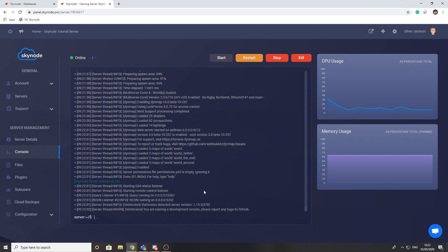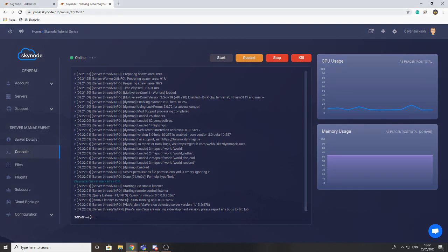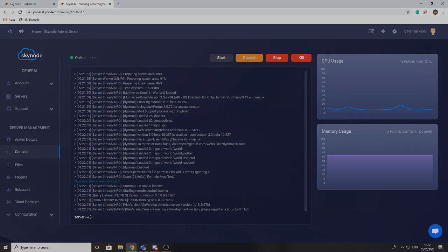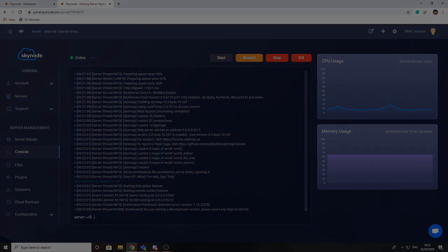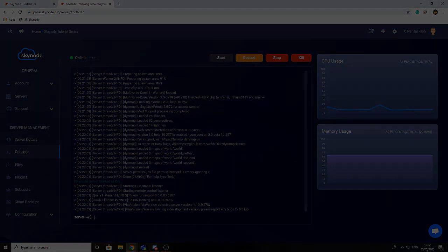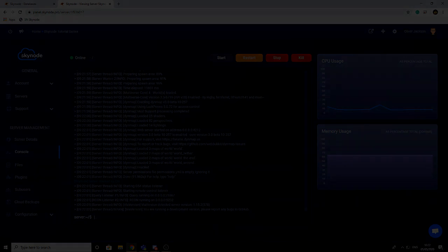If you go ahead and log into phpMyAdmin again you'll see the new tables that have been generated by the plugin, and that's a good way to indicate that it actually has worked. So this has been how to use databases. I hope this has helped. If you have any troubles please add them in the comments below. I'll try to respond as soon as I can. Otherwise we'll see you guys in the next video.